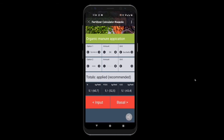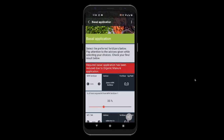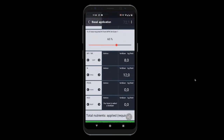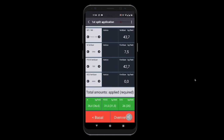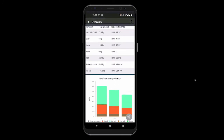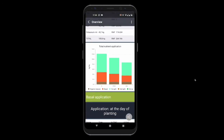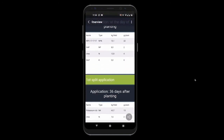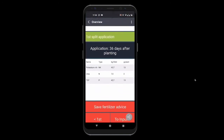The user enters what organic manure they will apply and which chemical fertilizers they want to use. The tool automatically calculates the optimal amount per fertilizer that the crop needs per split application. In the overview, a list of all the needed fertilizers and costs is displayed, including an overview of the total application and the specific application rates per plant for each split and fertilization type.